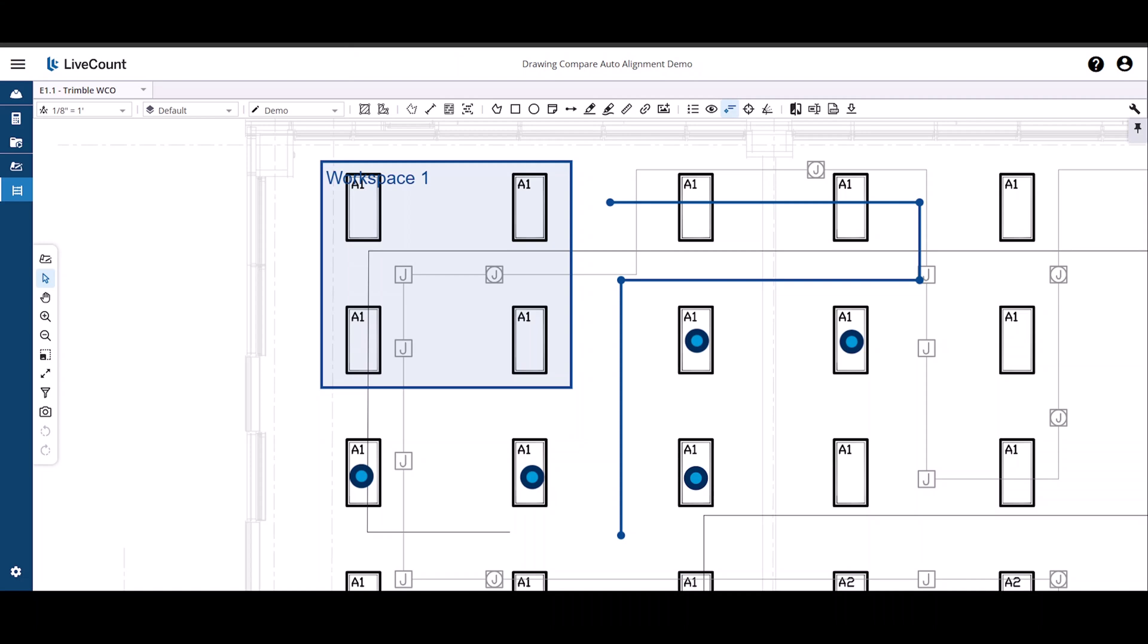This video will demonstrate how to perform a Drawing Compare with Auto Alignment in LiveCount. To begin, first select the drawing that you wish to use in your compare and then launch the Drawing Canvas.